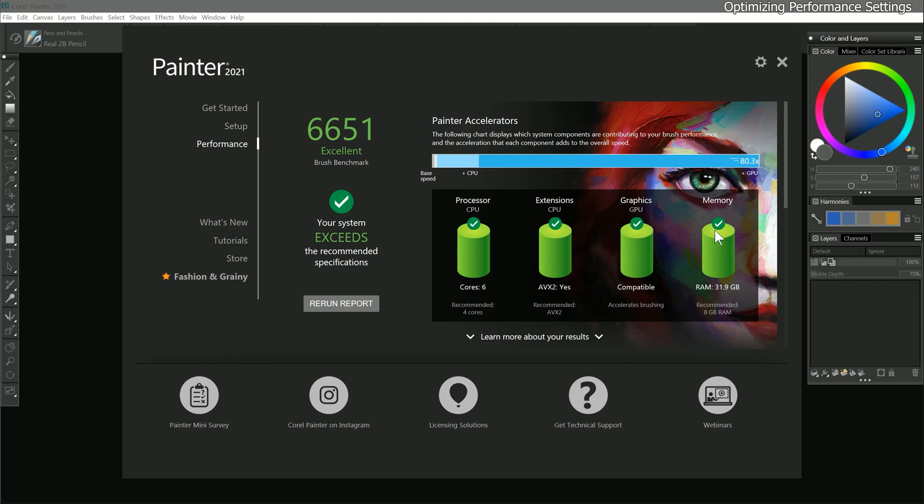Now let's bring all of this information together to paint a picture of how Painter is utilizing our computer resources. What my report is telling me is that my system can take full advantage of Corel Painter's brush acceleration features, with my GPU contributing the most to performance. Based on this score, I should expect excellent overall performance.